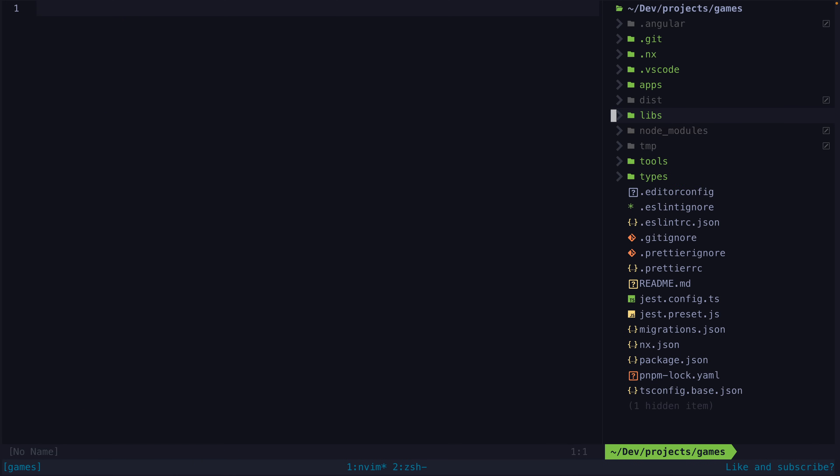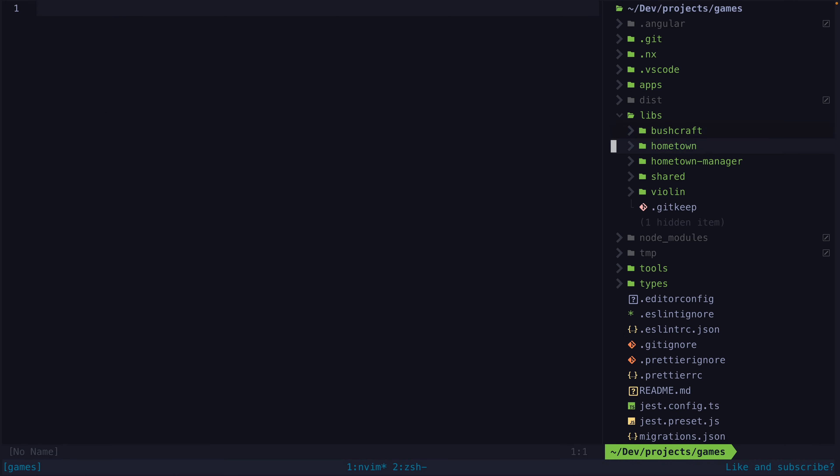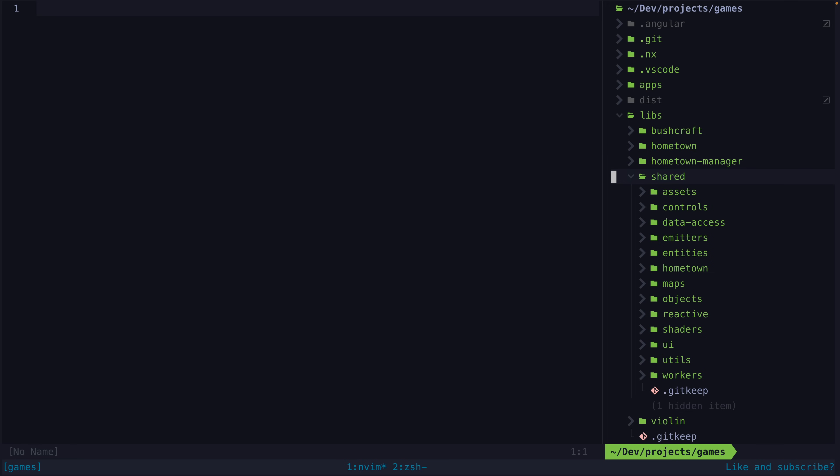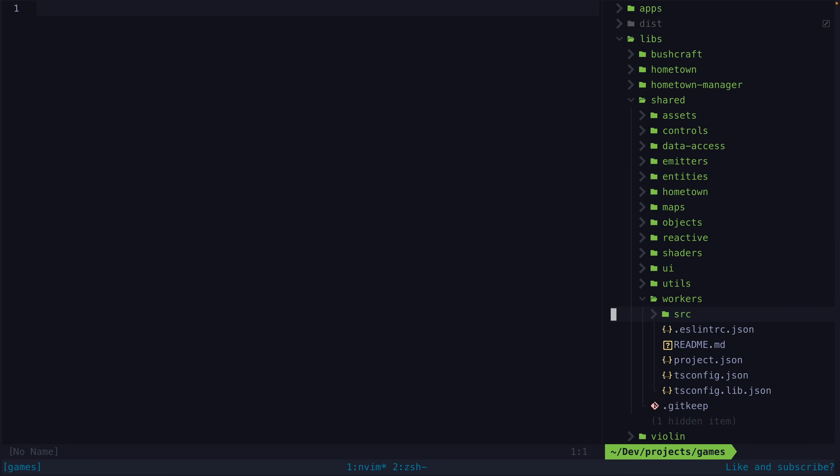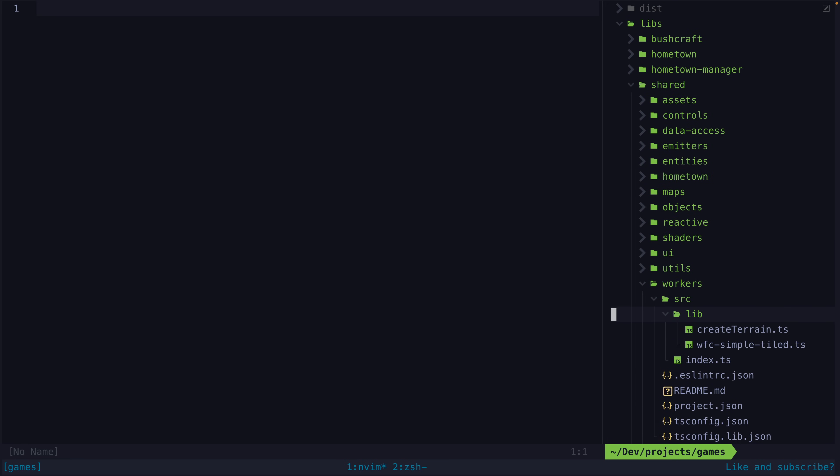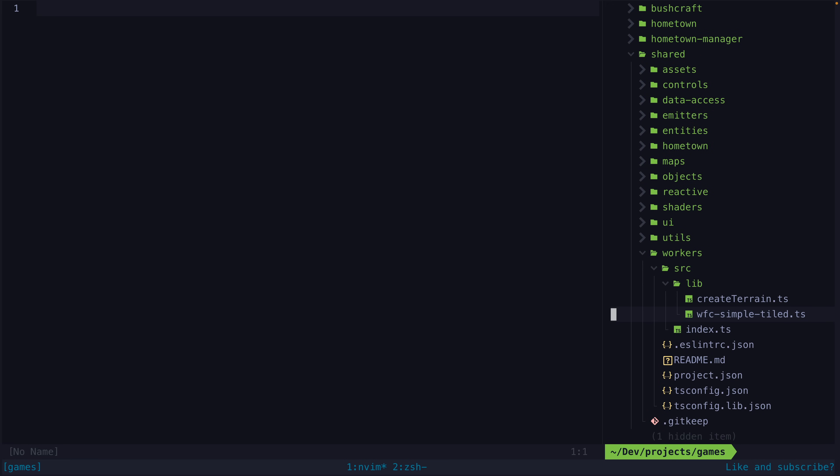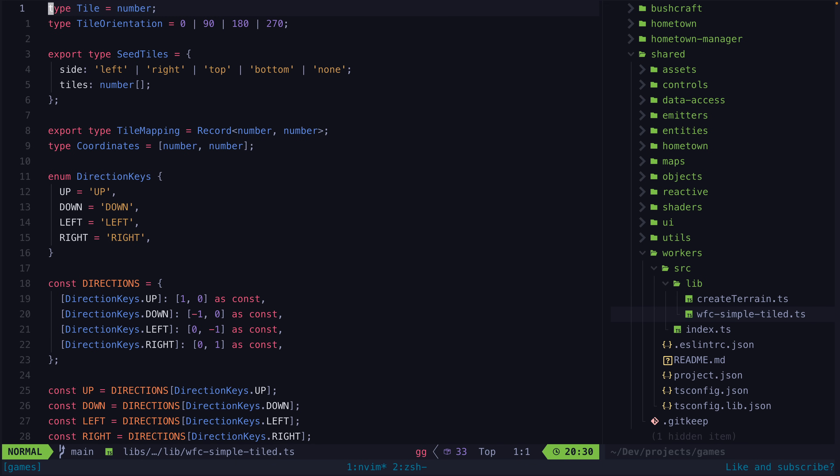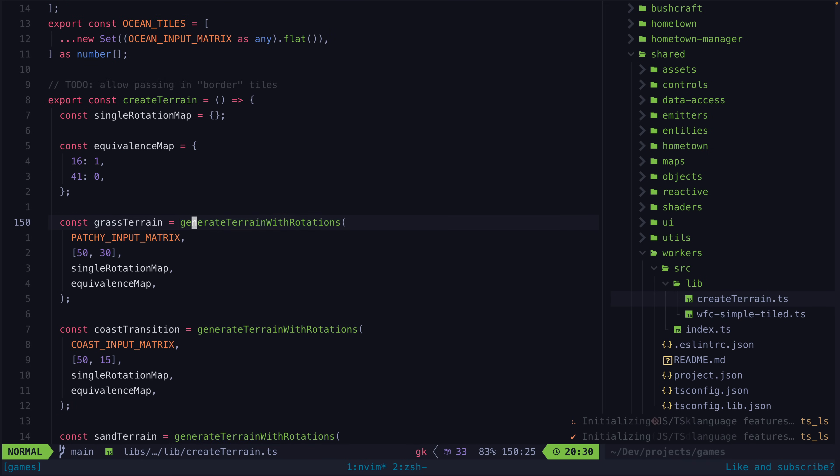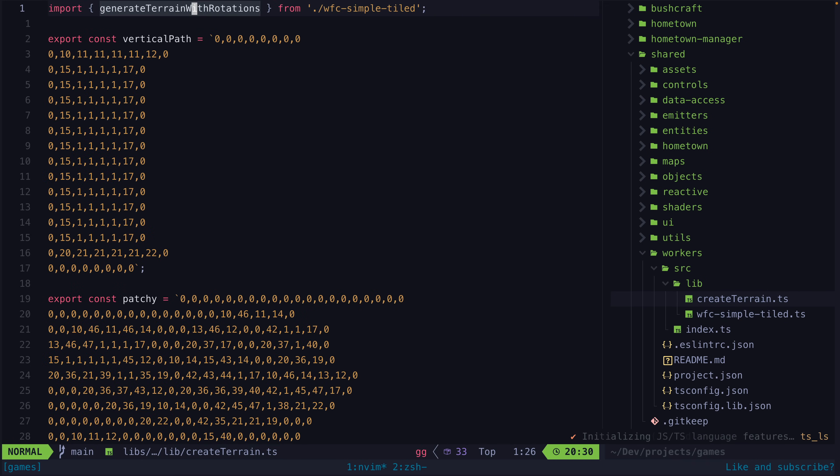To deal with this I just moved the wave function collapse algorithm stuff into its own module. Now this module contains all the code the worker needs and it's not importing from any other modules. So nothing unwanted is going to be pulled into the web worker bundle and now it works.